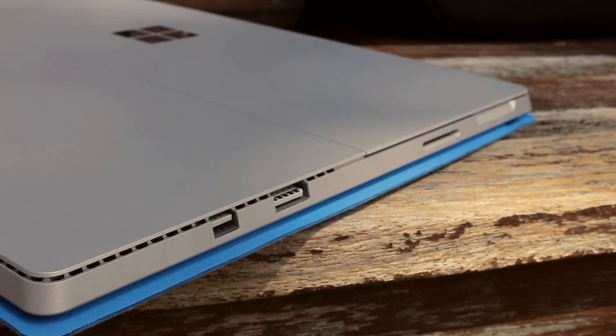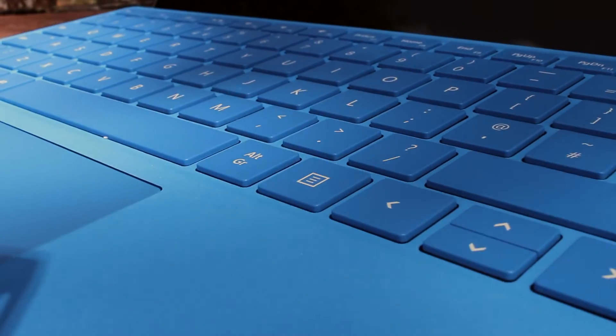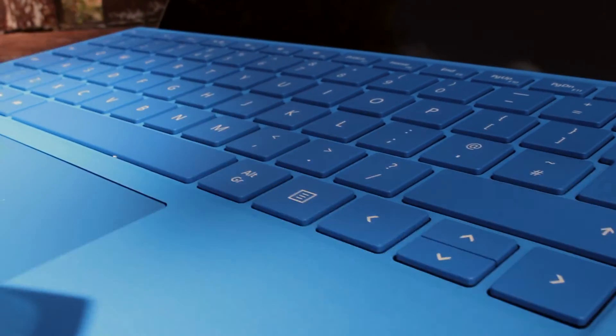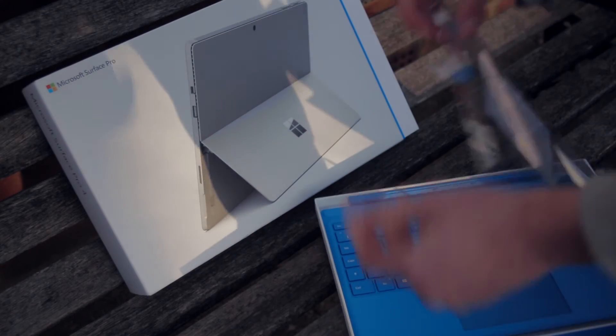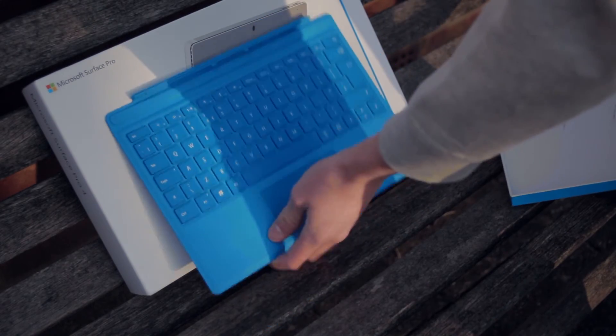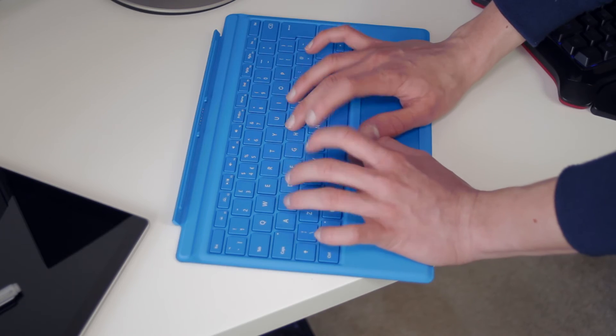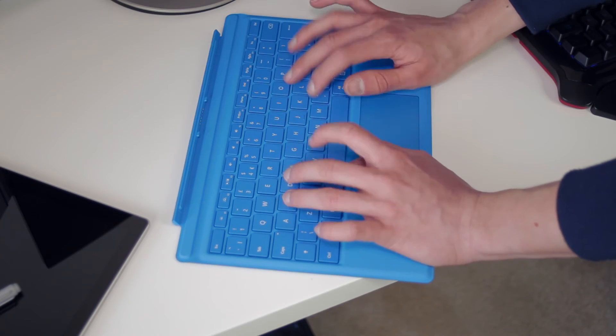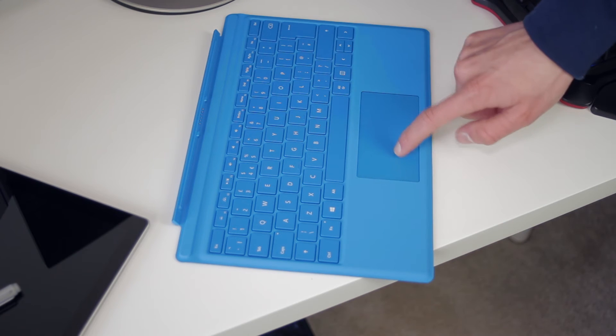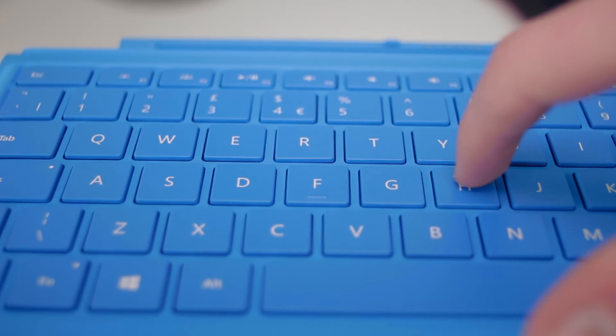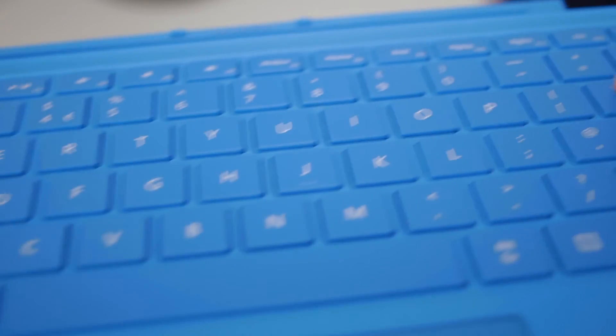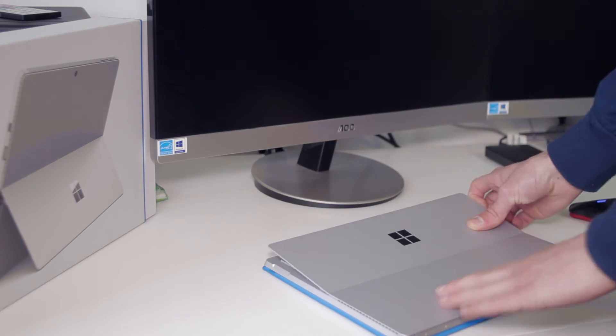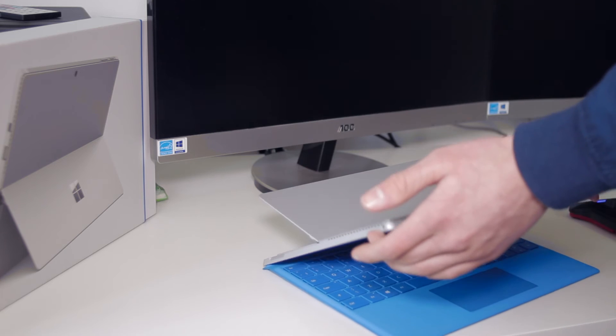One accessory that should definitely be included is the Type Cover. Now this is basically the keyboard that works with the Surface. The previous Type Cover was okay, but I just couldn't get used to it. It had mushy buttons and a compact layout, and the new Type Cover is definitely a big improvement. You've got tactile buttons now that are much more spaced out, and it makes typing and scrolling a breeze with its new glass trackpad.